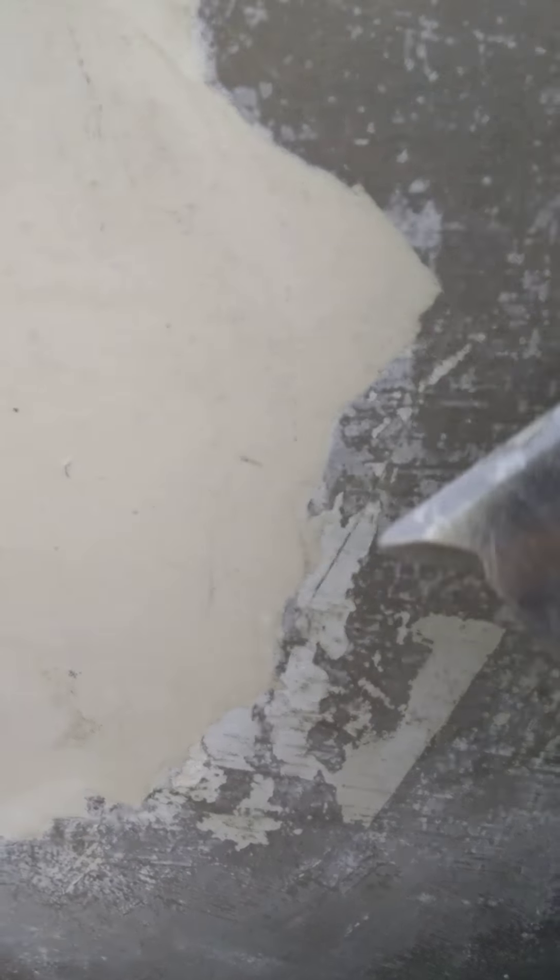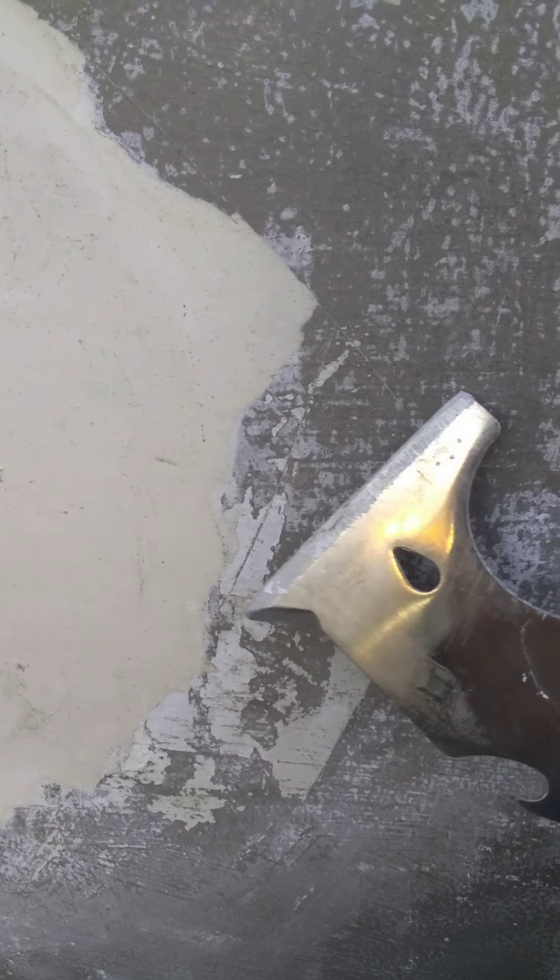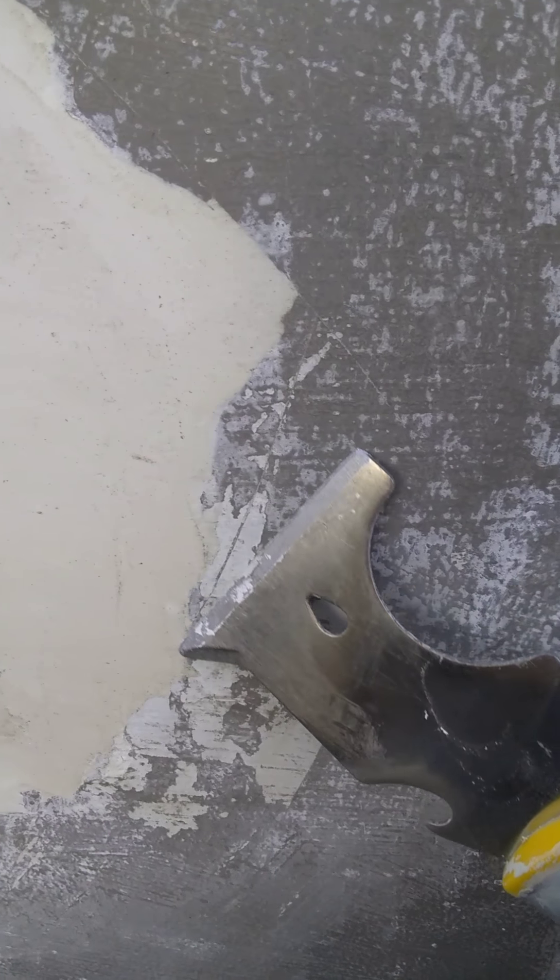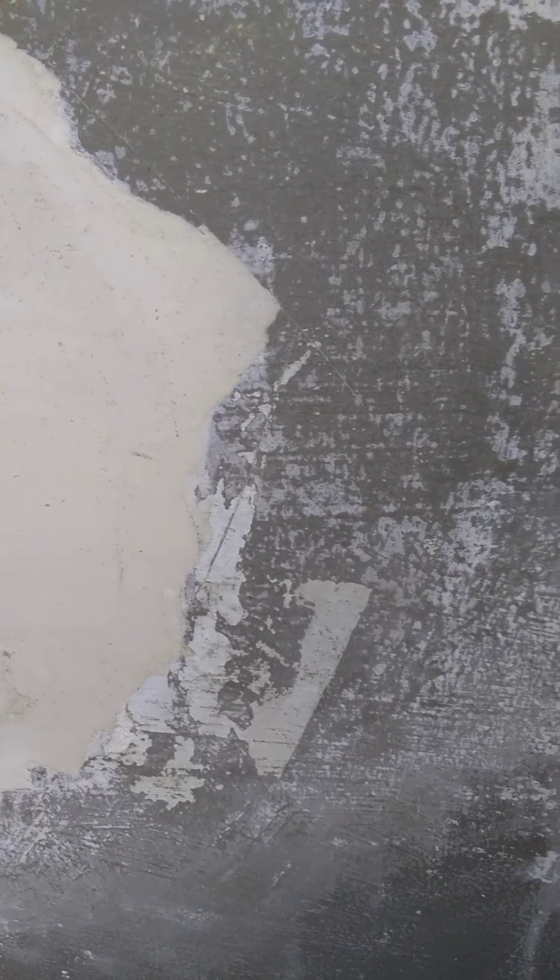What it does is it fills the edges of the gap that you had, and then when you chisel it off, big pieces will come off.